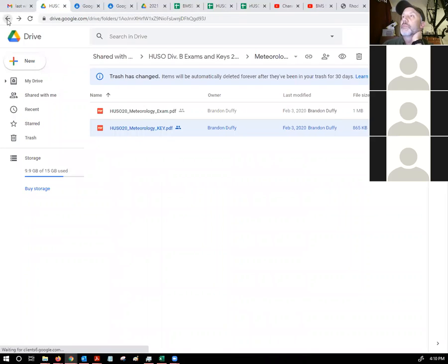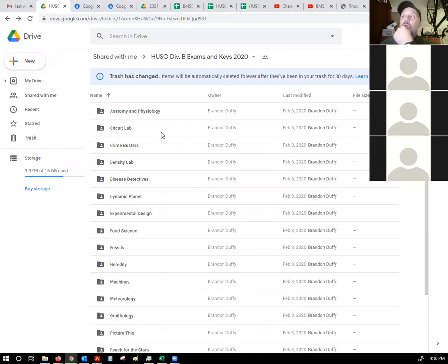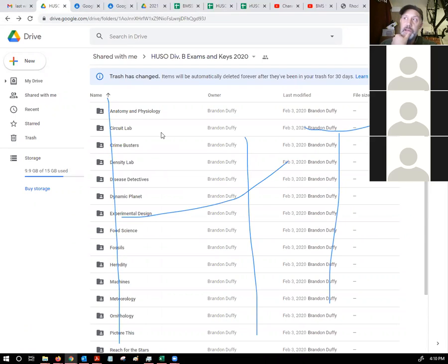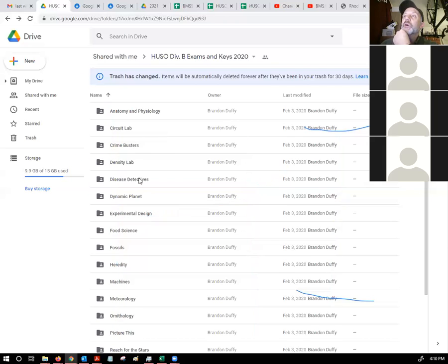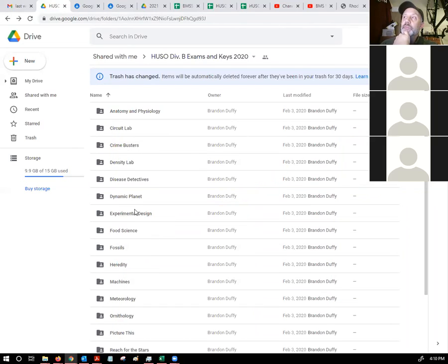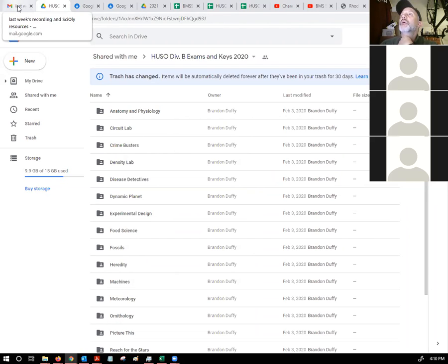That's a good place to start. In fact, I may send out an email after tonight just saying hi. For homework, you know, download one of these exams and complete it by next time.